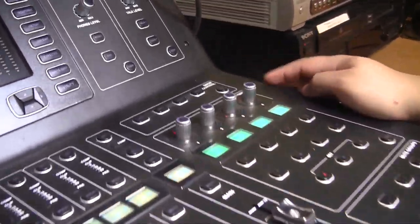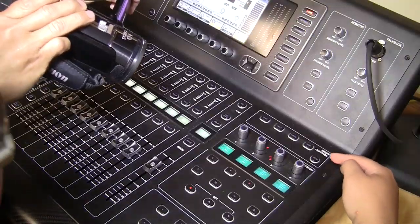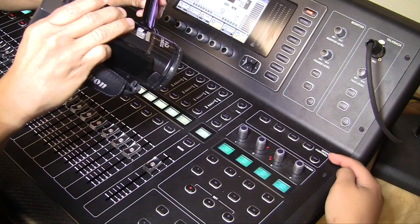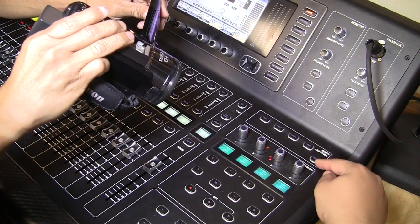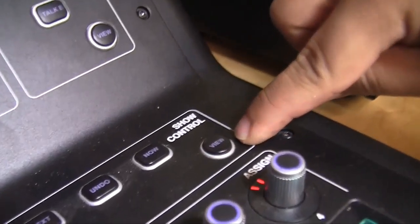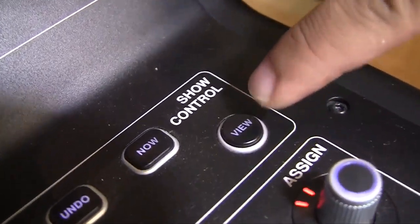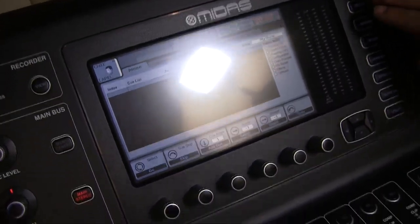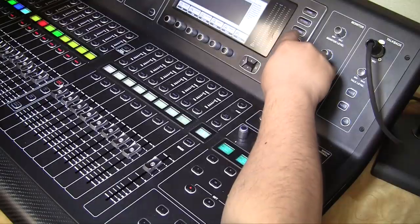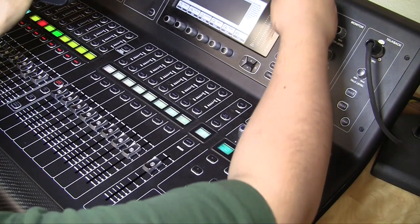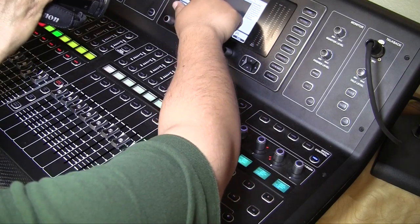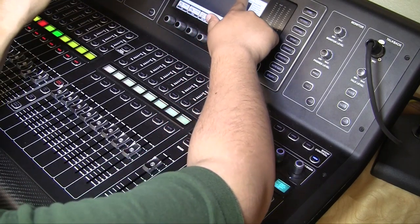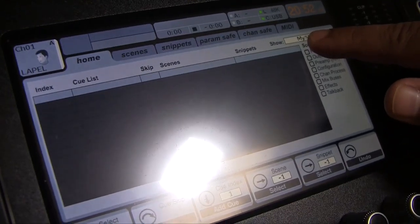Next we'll show you how to load the default settings that we use to run a Saturday morning service. The first thing we will do is go up here to the box that says 'Show Control' and press the View button right here. You'll see it turns blue after you press it.